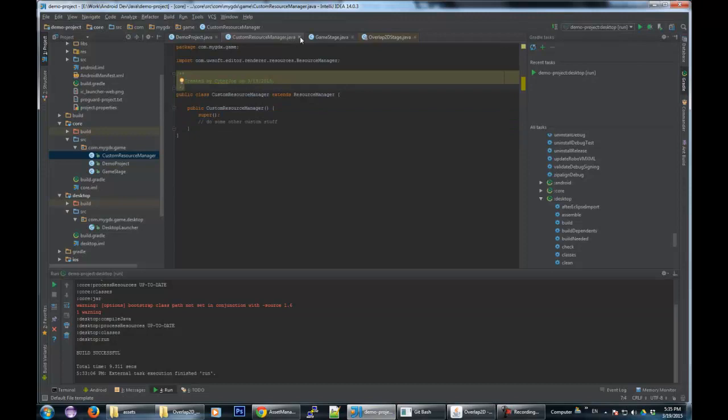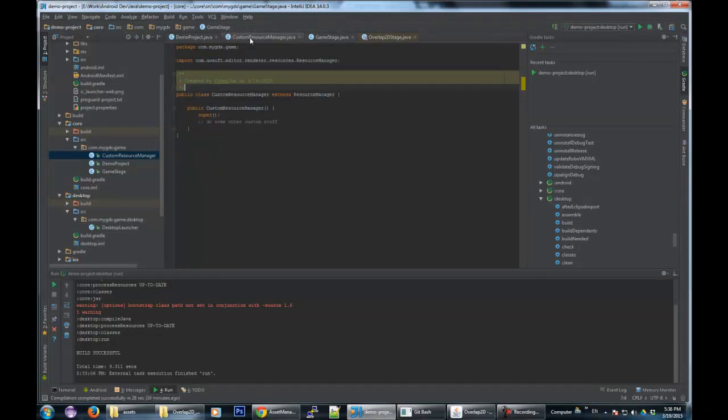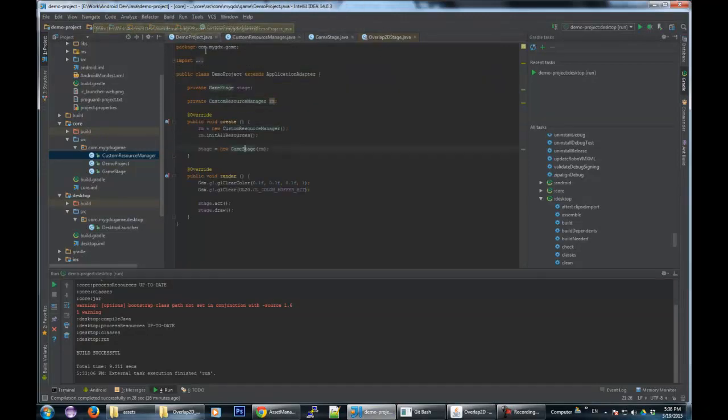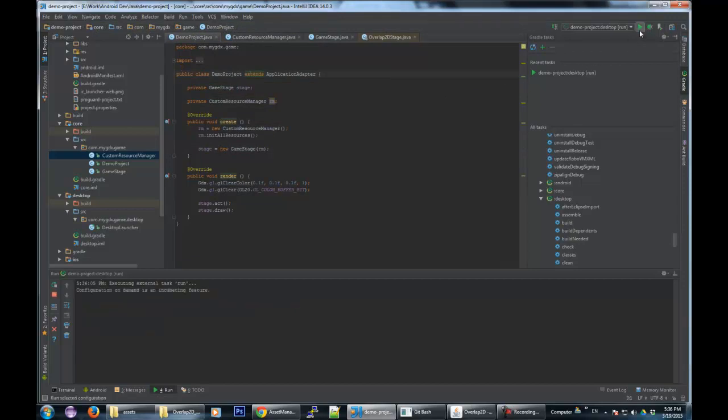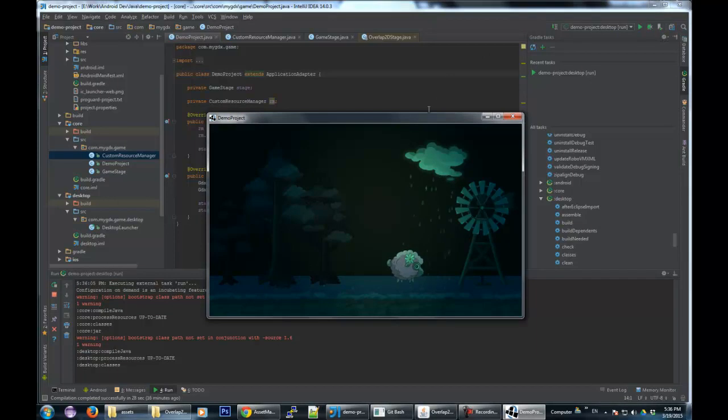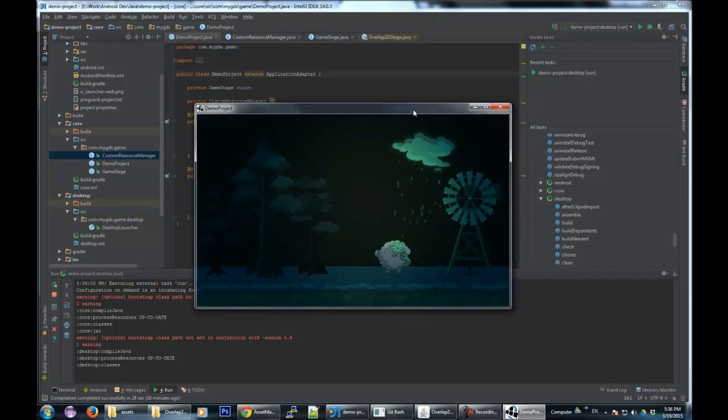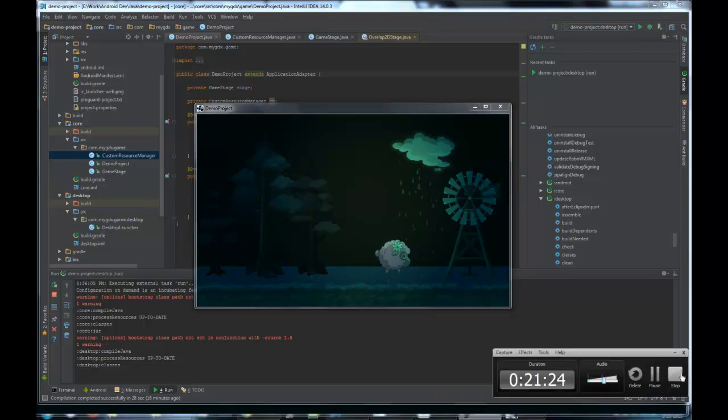And I guess that's it for now. I hope that helped most of you to set up your application, to set up your game with an overlap2d runtime. And ask any questions down there in the comments or on overlap2d forums. I'll be happy to help and hope you guys learned something from this. Have fun. Bye.